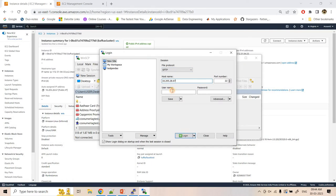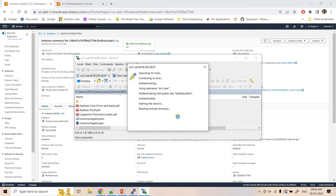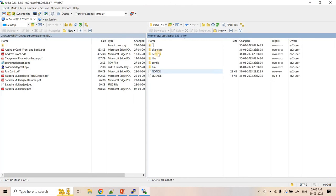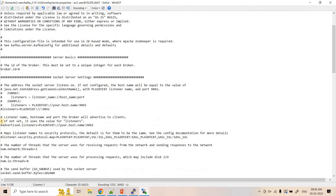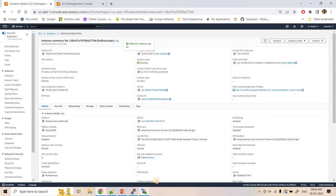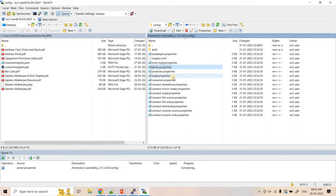In WinSCP, I provide the hostname as the EC2 public IP, the username as ec2-user, and authenticate using the key pair file. Once connected, I go to the Kafka folder, then to config, and open server.properties. I find the 'advertised.listeners' setting and paste in the EC2 public IP so our broker will be accessible from the EC2 public IP. The file transfer completes successfully.